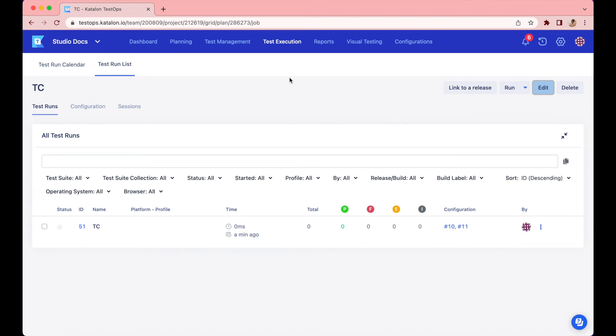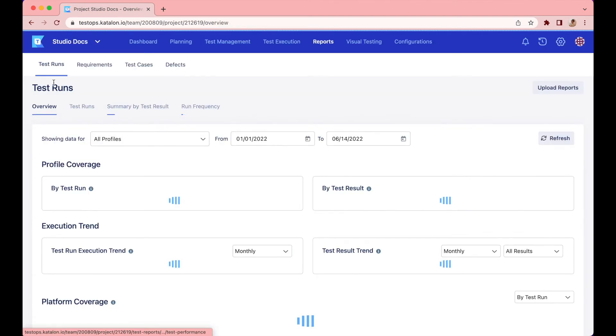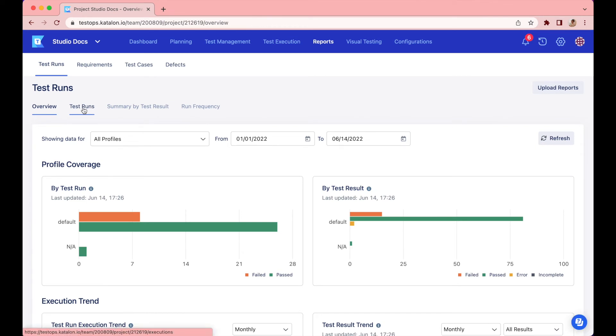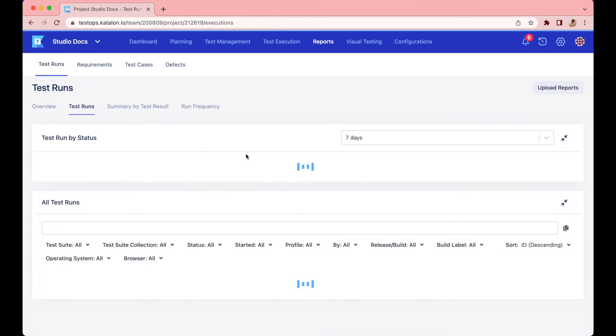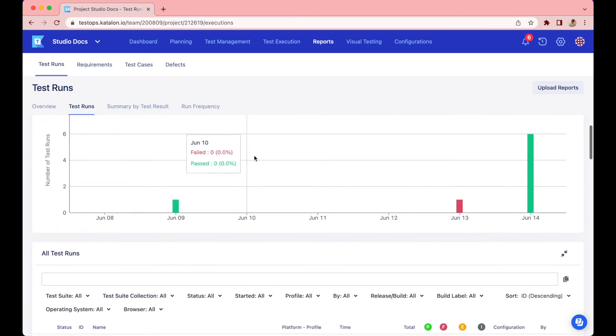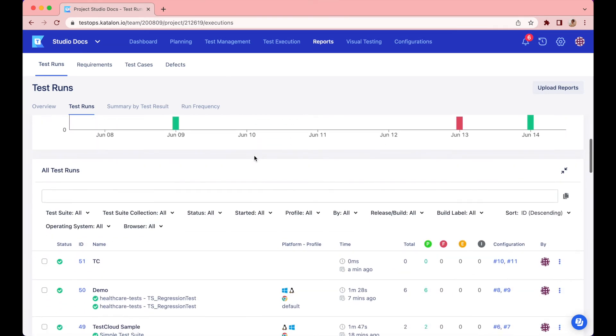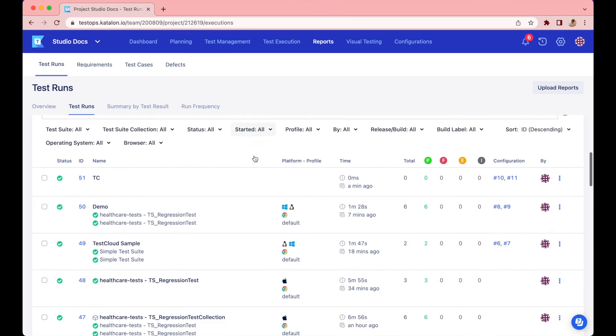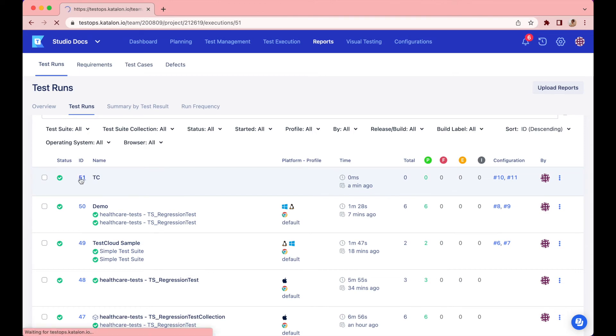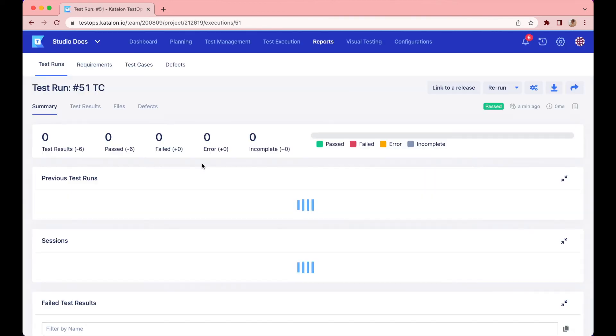Let's switch to the report category to see how our tests are running. Continue to select the Test Runs tab and scroll down to the All Test Runs section. You may not see all the details right now, since our tests are still up and running.